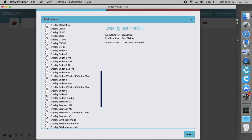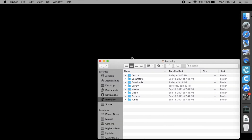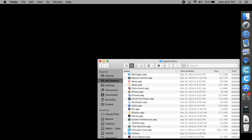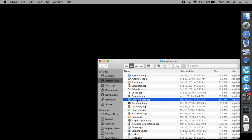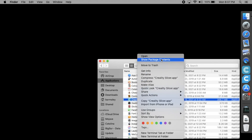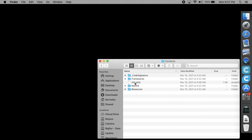Unlike Cura, Creality Slicer has the Ender 7 in its list of supported printers. The only prerequisite is that both Creality Slicer and Ultimaker Cura have to be installed. That is, all necessary Creality Ender 7 profile files, such as the new printer and its extruder definitions, can be ported to Ultimaker Cura.